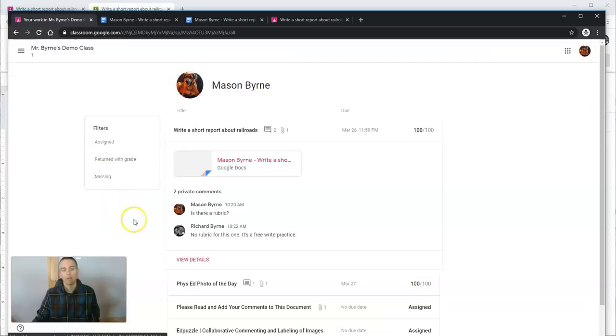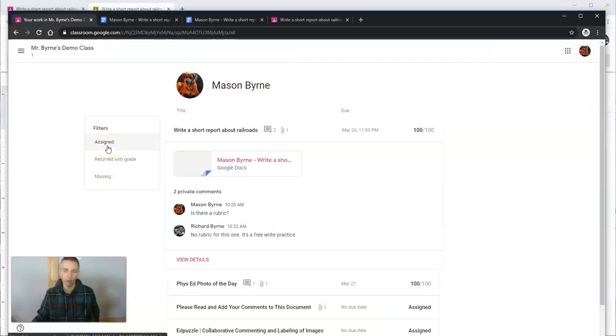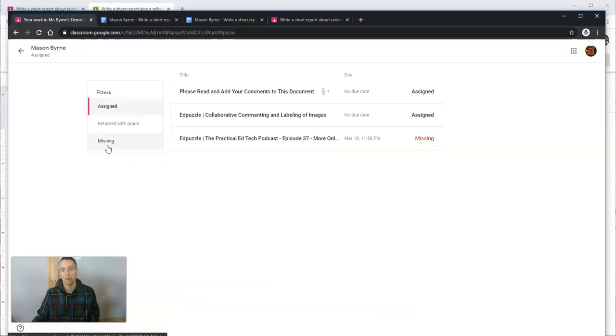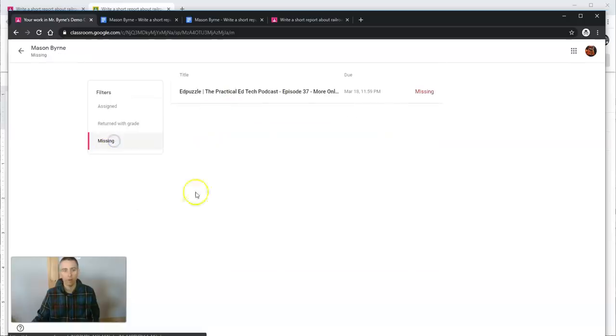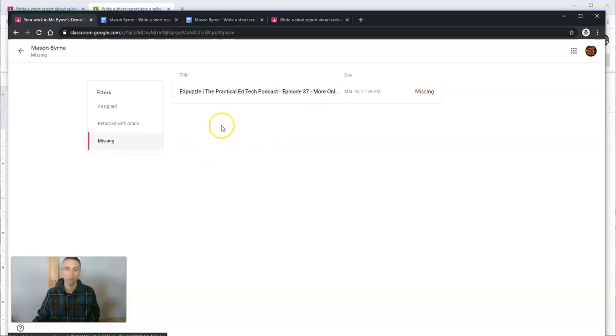If the student wants to take a look and see if there's anything else they have to do, they can go in there. They can see everything that's been returned with a grade and anything that's missing from their list of assignments as well.